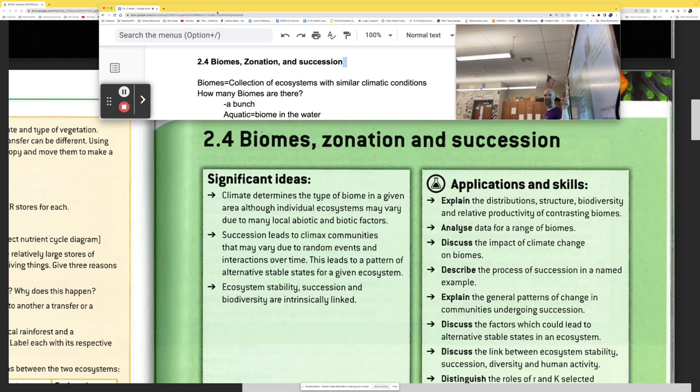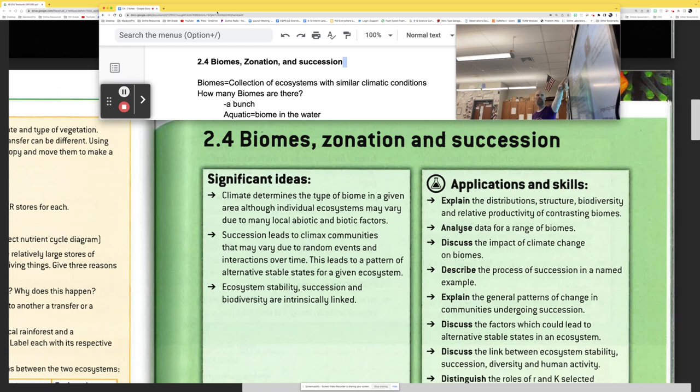Guess what chapter we're doing? I got 2.4. Ron, you are so good, buddy. Yeah, we're doing 2.4 biomes, zonation, and succession. We're only going to do biomes today though, so we're doing part one.